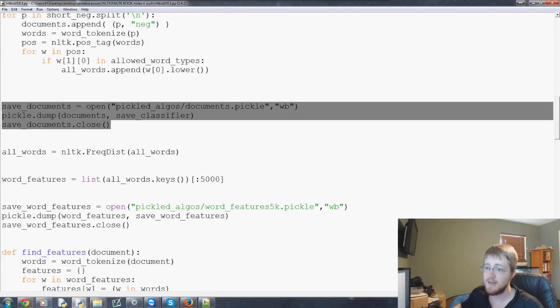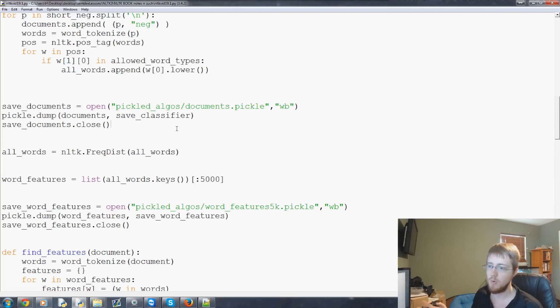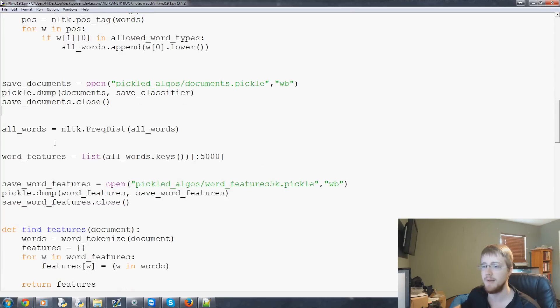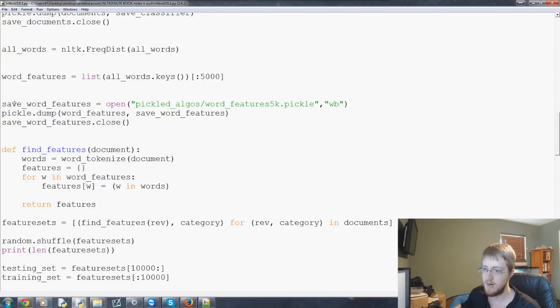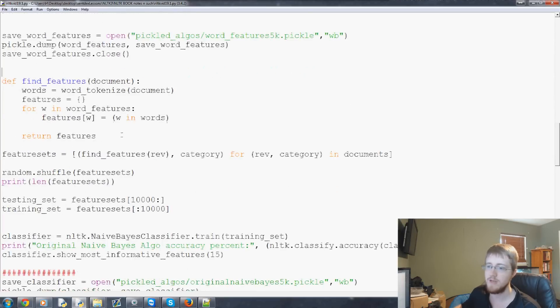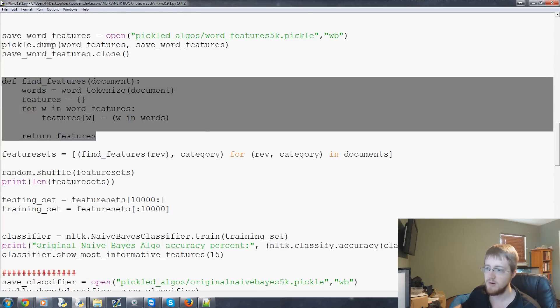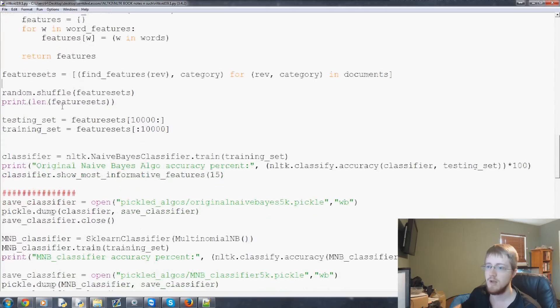So we do that for both and then we move on. We go ahead I save it as a pickle. Again we've covered how to pickle what the point of that is so I'm not really going to stress too much on how to do it. There's the code though if you need it pause the video and copy it. Moving on we've got the word features again we're pickling the word features. This stays the same we're not going to pickle that no reason to.